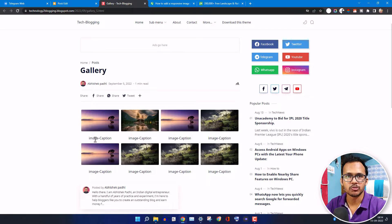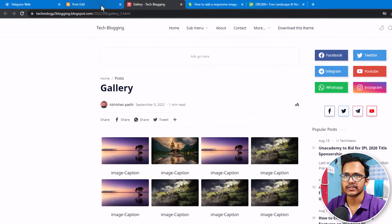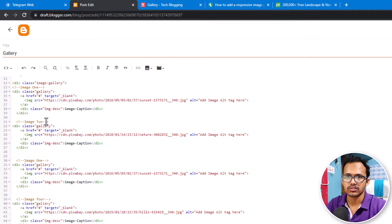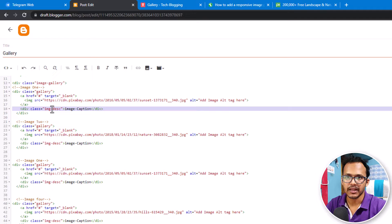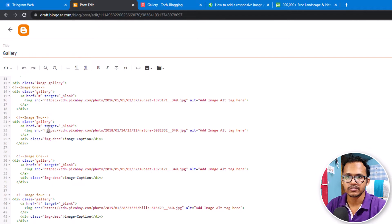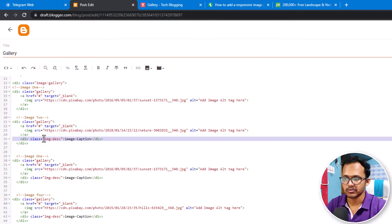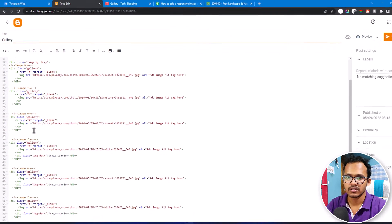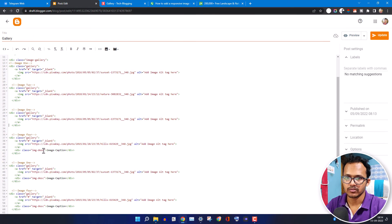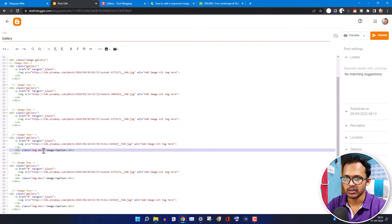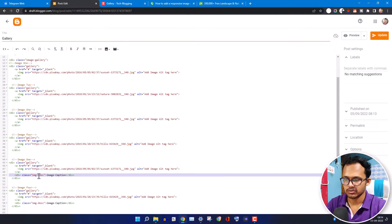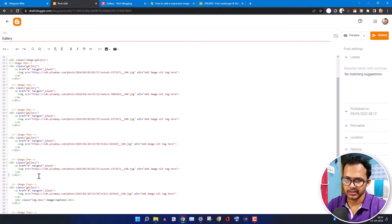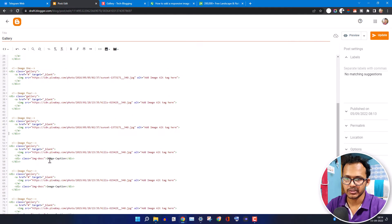You can remove the image caption if you don't want it — just select the div with class 'image-caption' and remove it. Let me remove the caption from all of the images. You can also show an image description below all images if you want, but in this case I don't want the image caption.